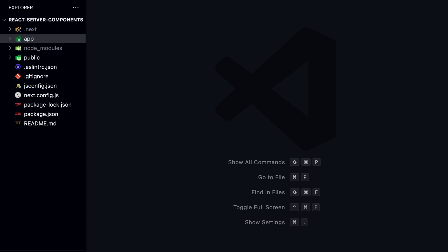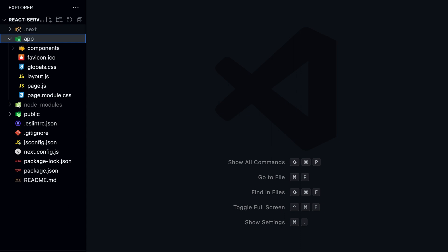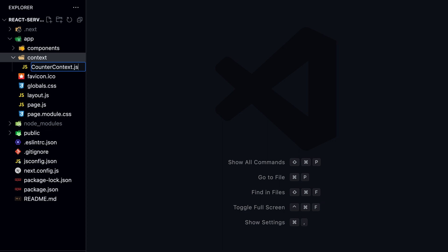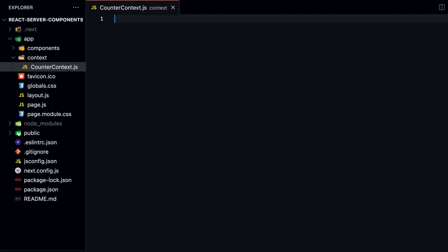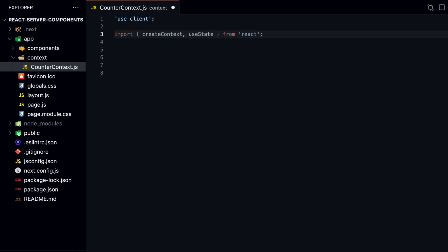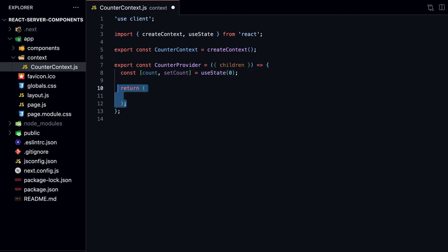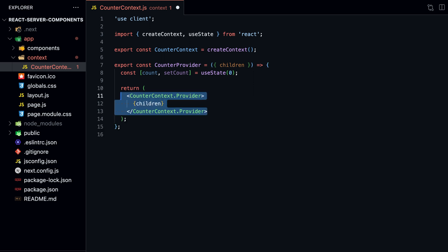Let's try this out by moving our counter state to our new Context. Create a new folder called Context inside our App Directory, and then create a new file called CounterContext.js. Make sure it's a Client component by adding useClient at the top of the file. We create a new Context called CounterContext, and a new provider called CounterProvider. We use the useState hook to create a counter that increments each time the button is clicked. We then create a new provider that passes the counter state to our Context.